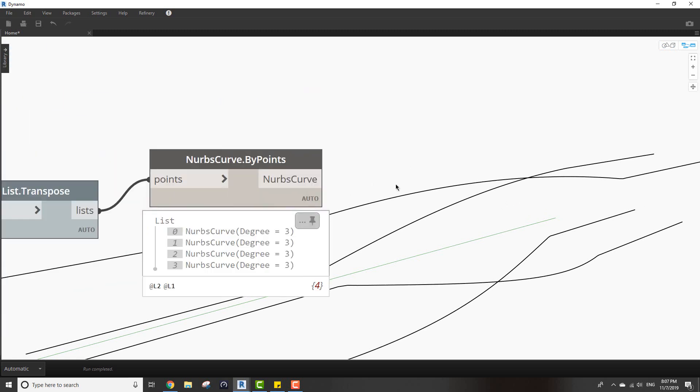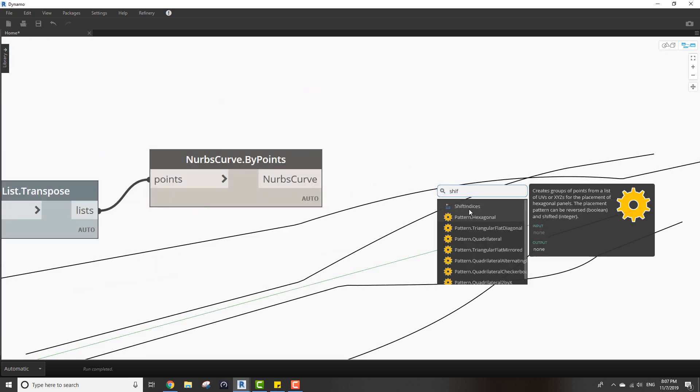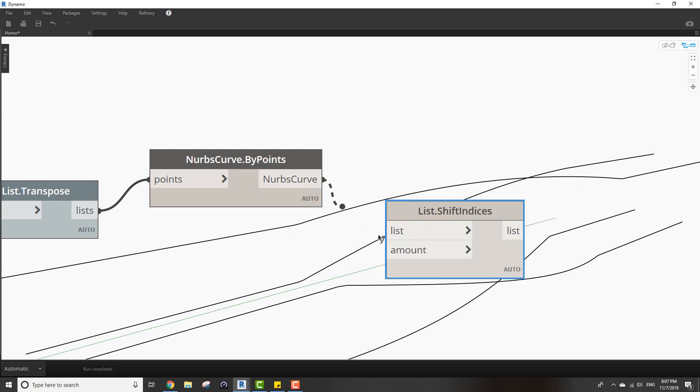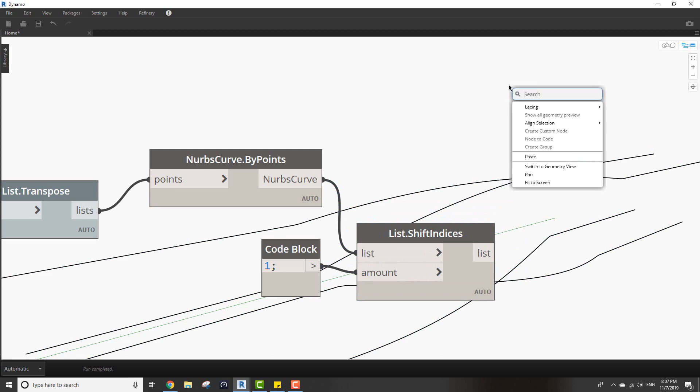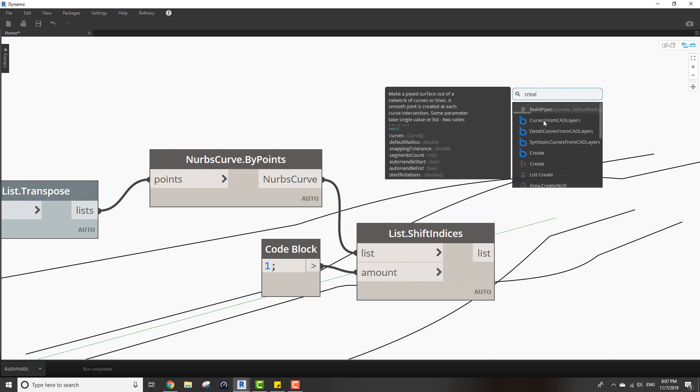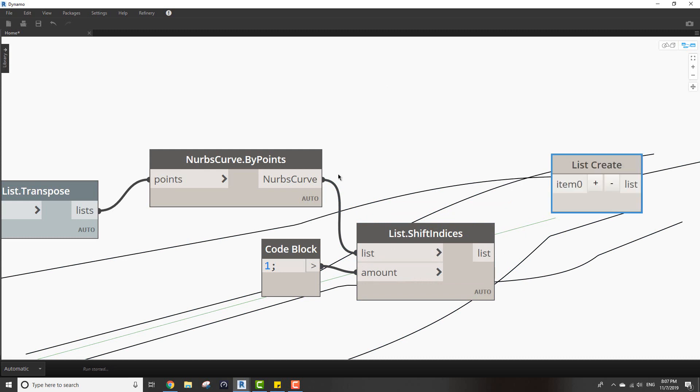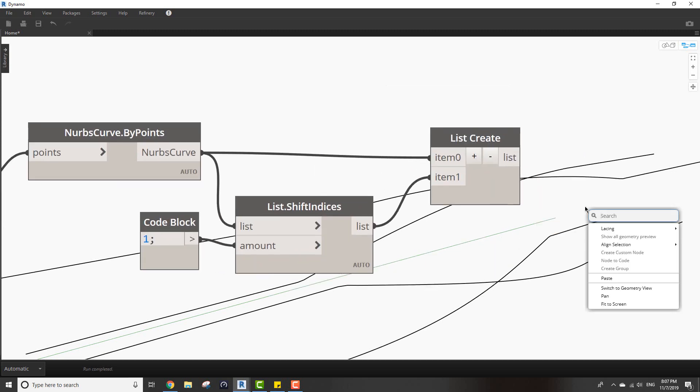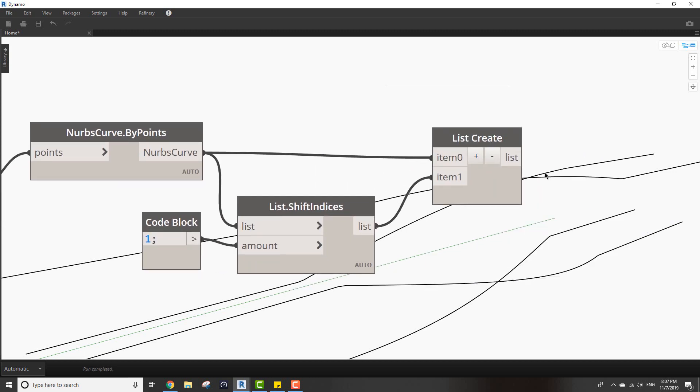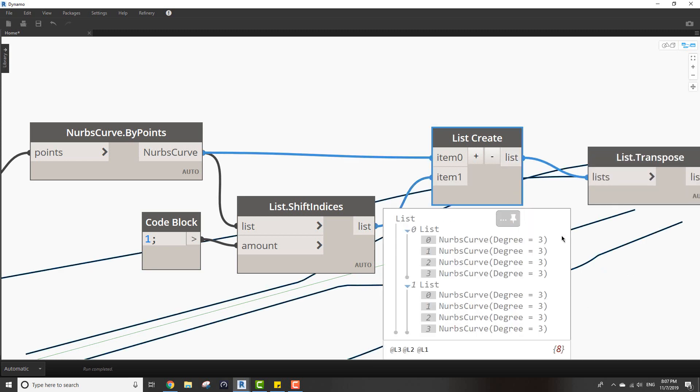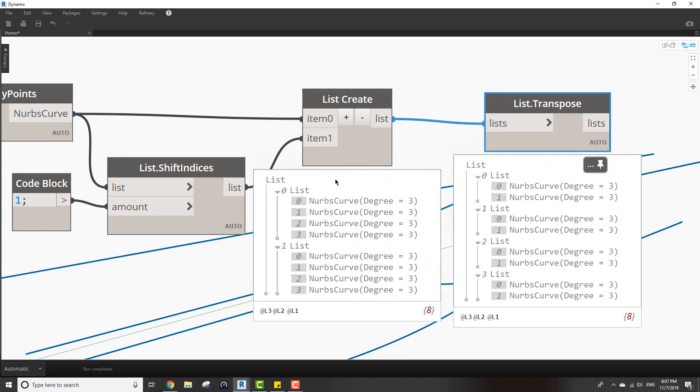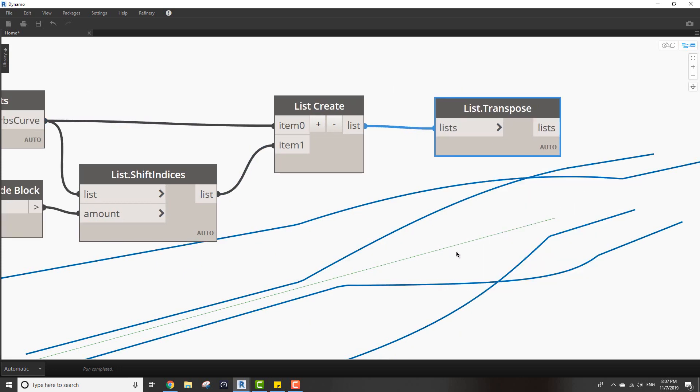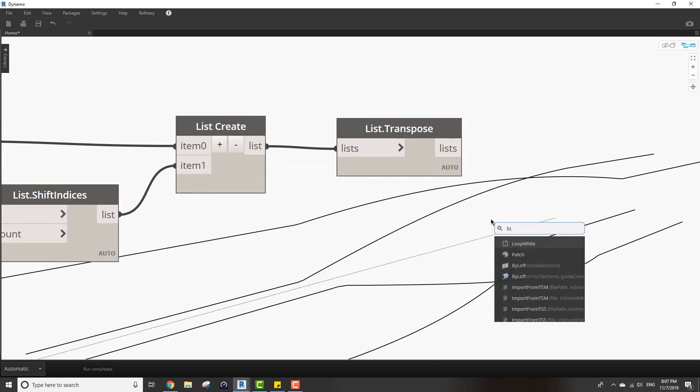It may seem the lines can be a little bit better. We can use the shift indices and make the amount one, then create a list, then transpose it. A little bit better - we can see that these two lists with four indices and now we have four lists of two indices each. Now we can create loft.